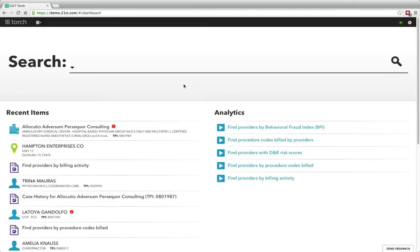Hi, my name is Mike Hamilton, Director of Product Marketing here at 21CT. In this screencast, I'm really excited to give you the first public look at 21CT Torch, our brand new, fully hosted, secure software platform purpose-built to make data analytics accessible to anyone.